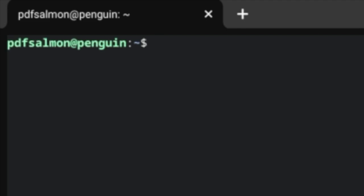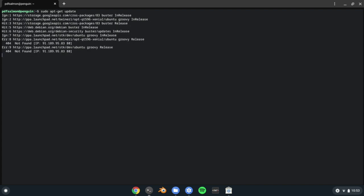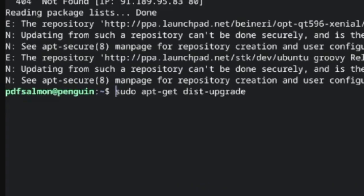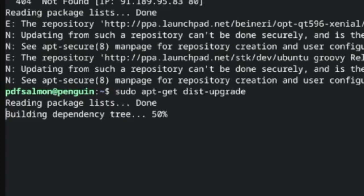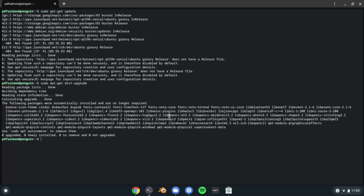First, sudo apt-get update, and then hit enter. And then after that finishes, type sudo apt-get dist-upgrade, and then hit enter again. Once that finishes, try to open the store again. If it is still broken, restart your computer another time, and then it should probably work.